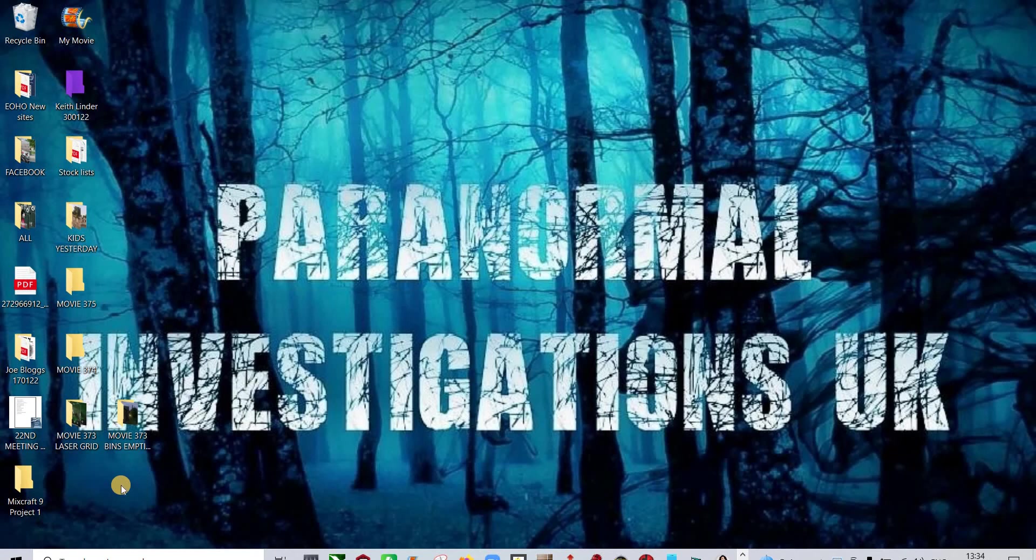Good afternoon, it's Sonny Hayes again from Paranormal Investigation UK. Today's date is Sunday, the 6th of February 2022. And this is really more of an update, a review really more than anything else.